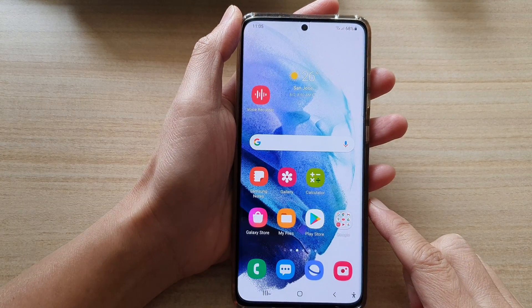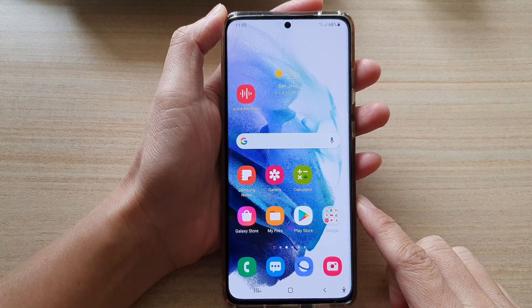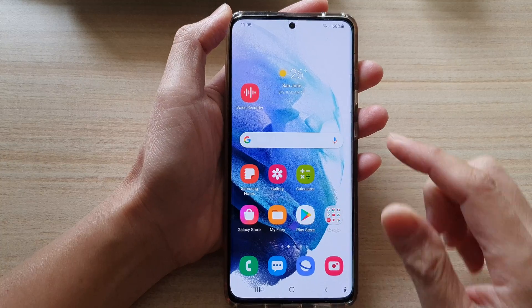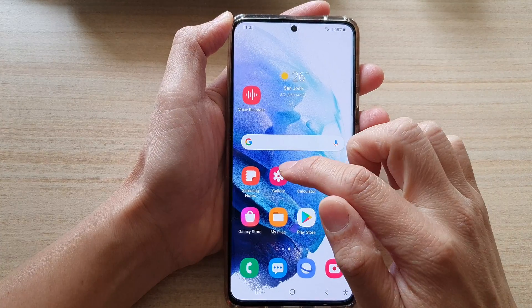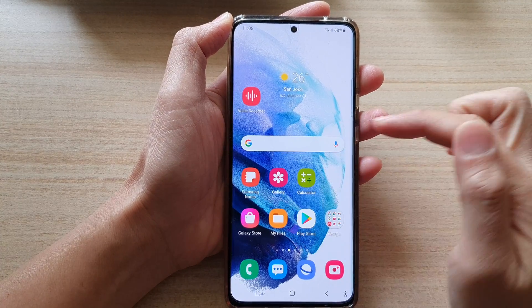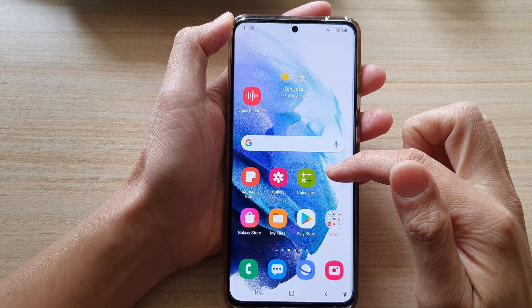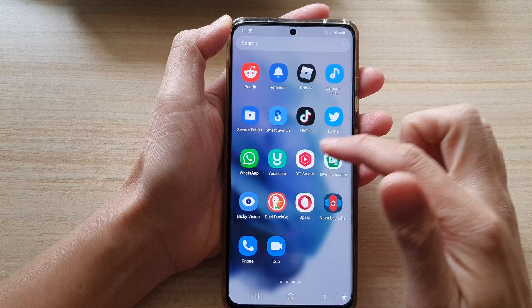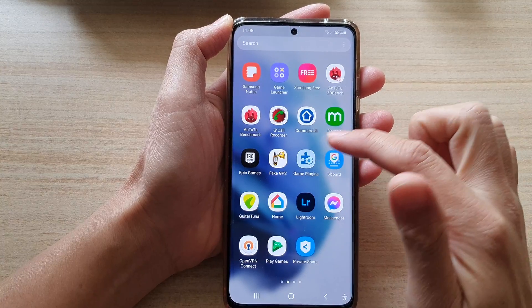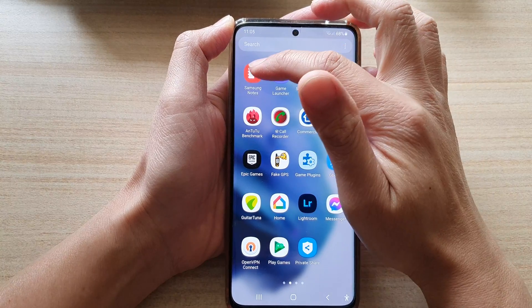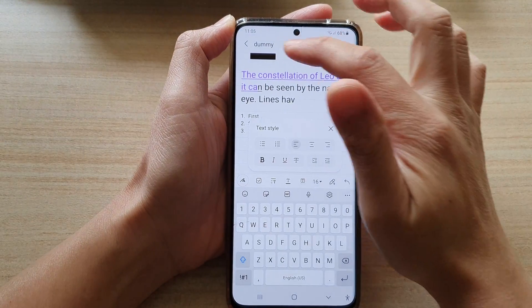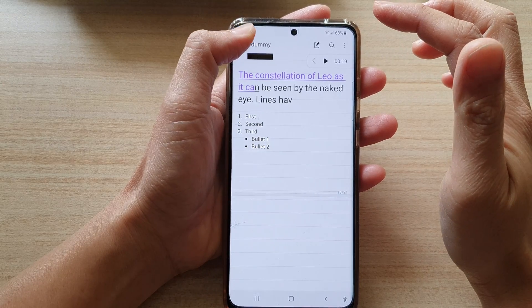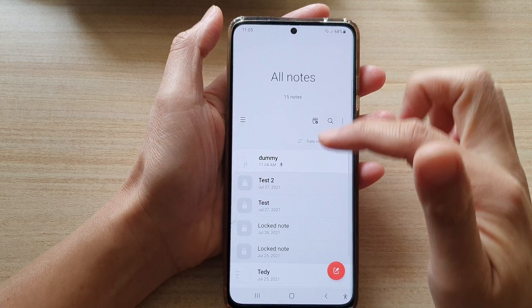First, tap on the home button to go back to your home screen, and then tap on Samsung Notes on your home screen, or swipe up to go into the app screen and open up Samsung Notes. In here, open up the note that you would like to edit.